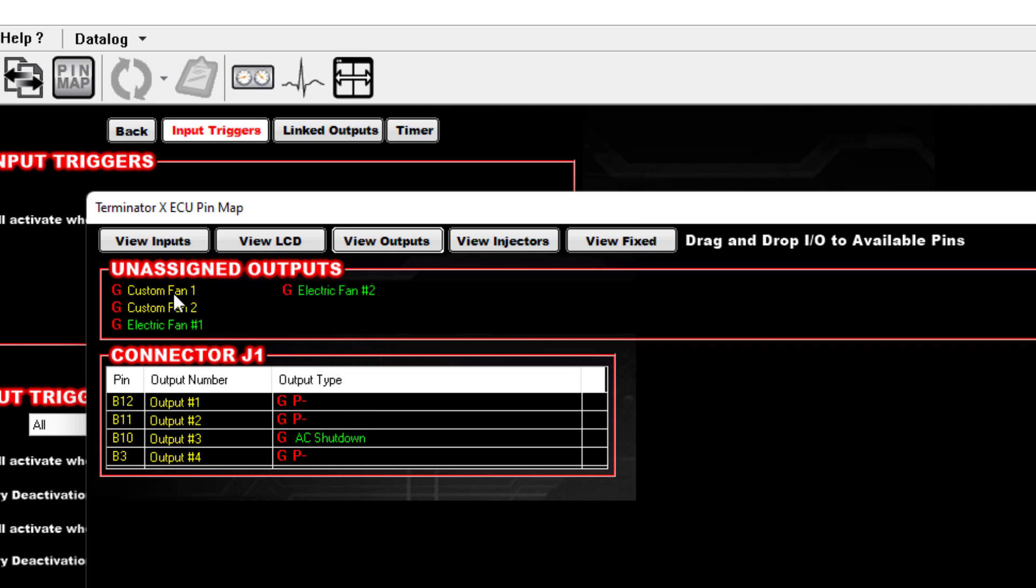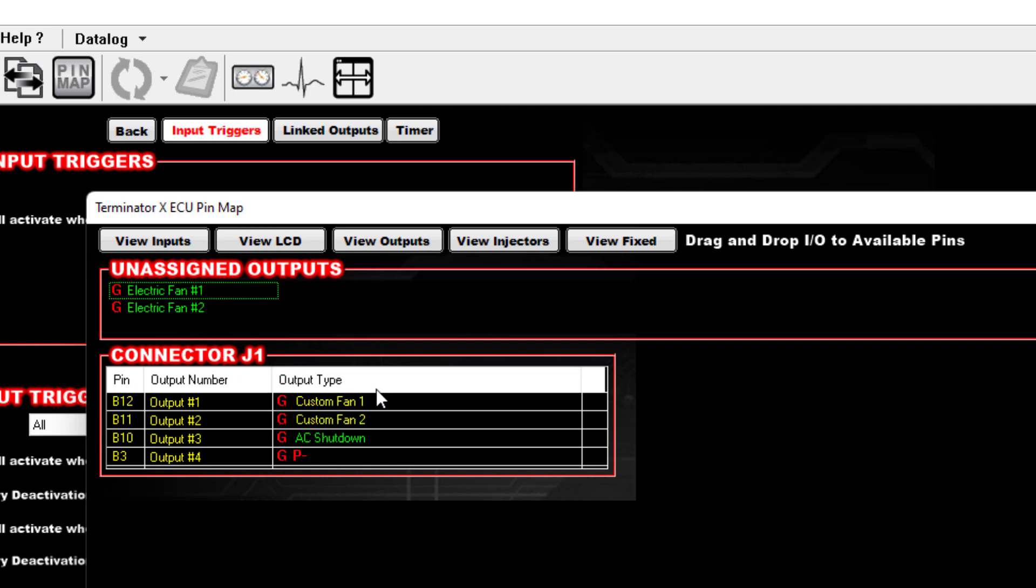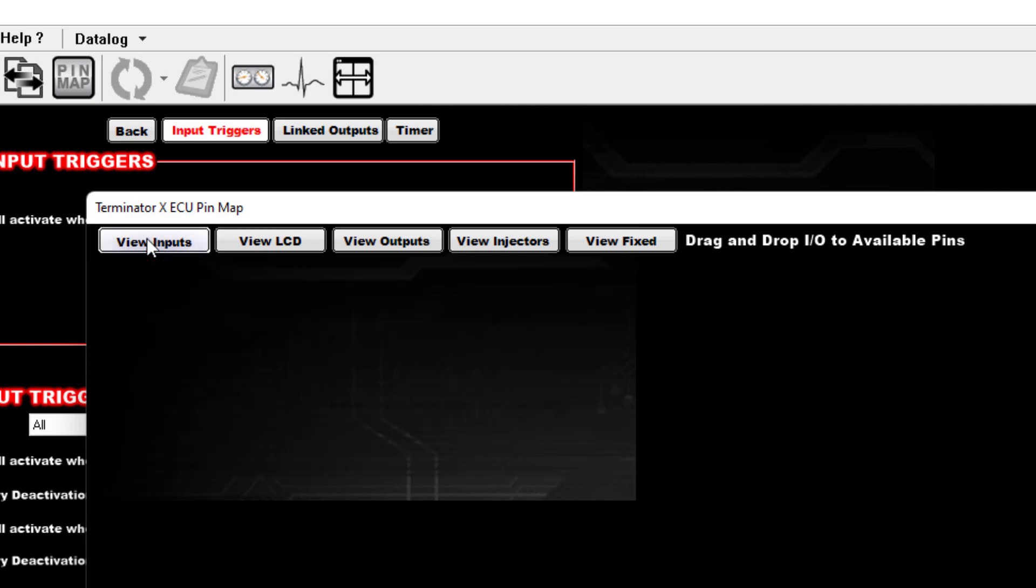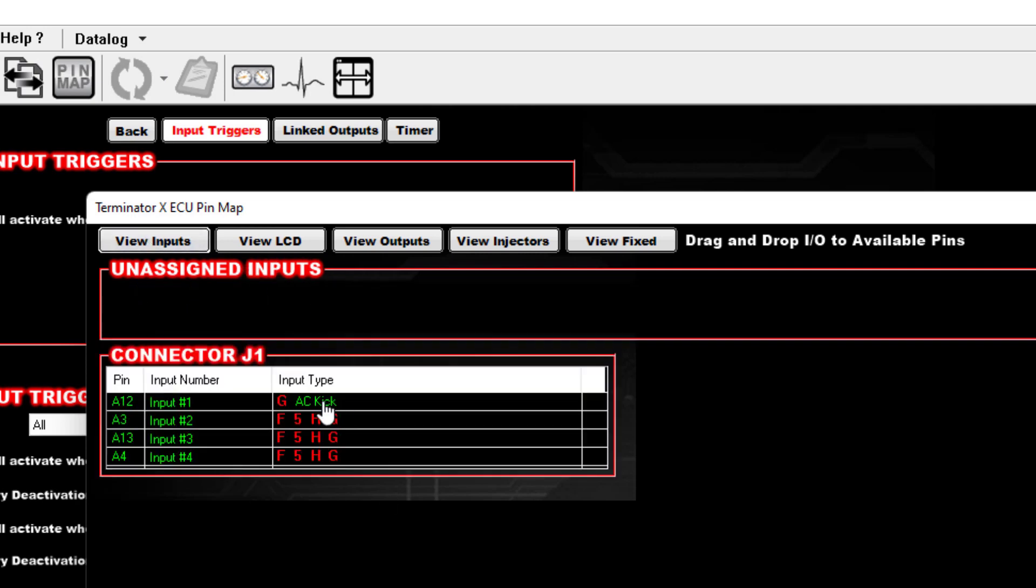You need to go to your Outputs and you need to take away Electric Fan 1 and 2 that you see are on those factory B12 and B11 pins. Since we're not using that anymore, we're using our customs. If you don't do this, this is not going to work.